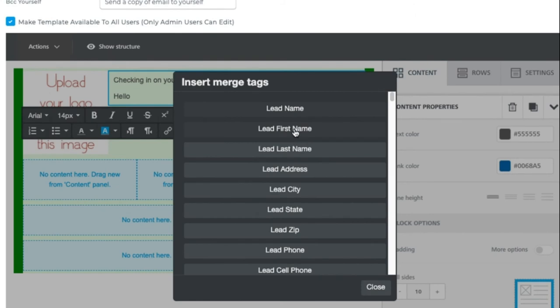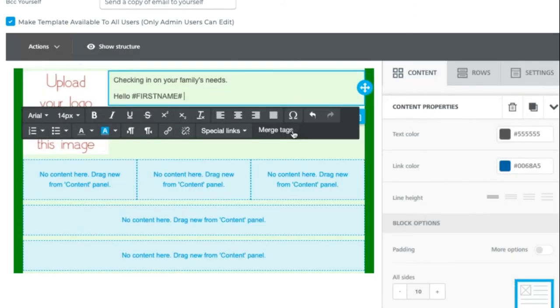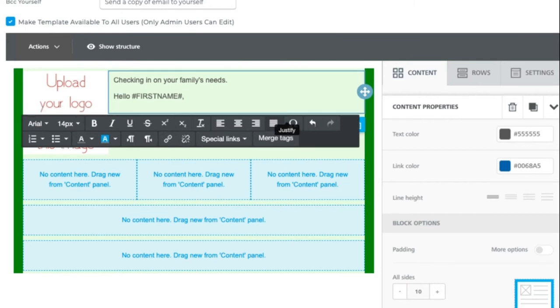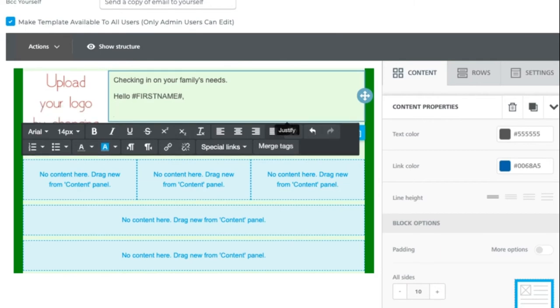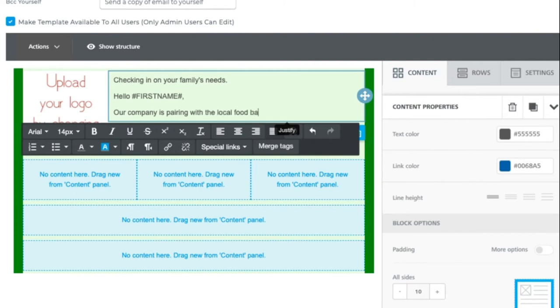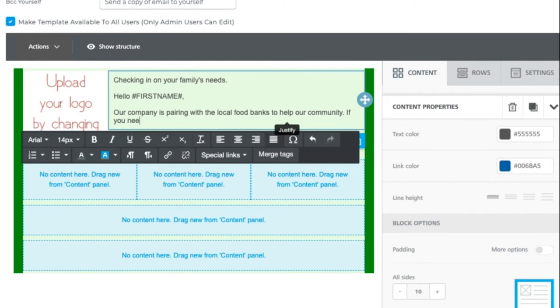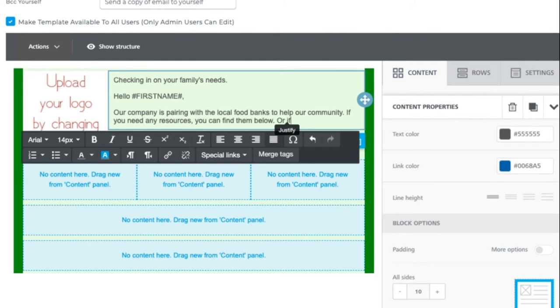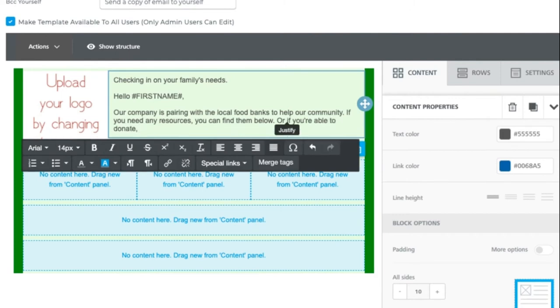So our company is pairing with the local food banks to help our community. If you need any resources, you can find them below. Or if you're able to donate, please see the link to help your community. Something like that.